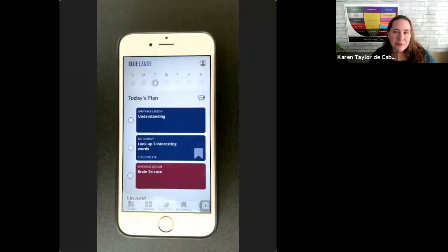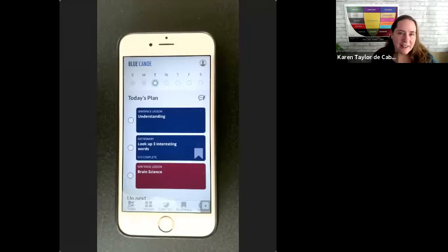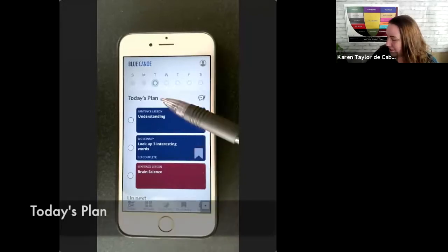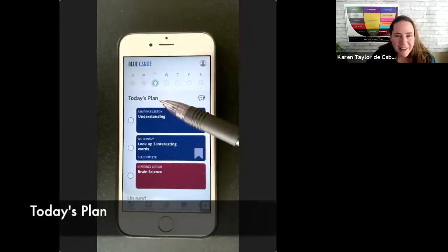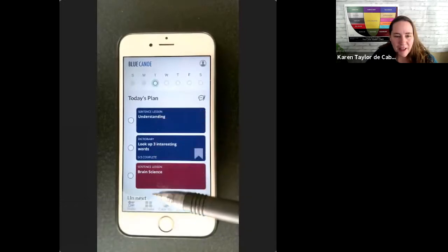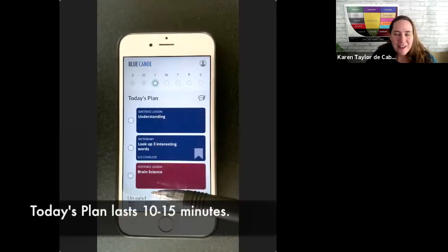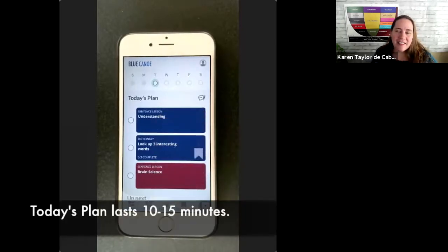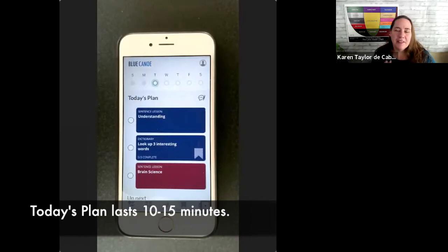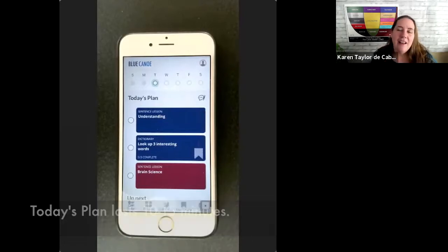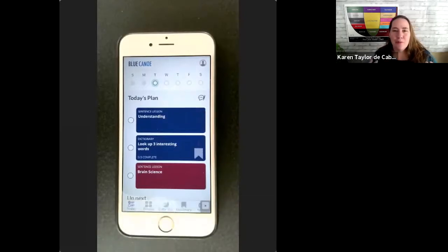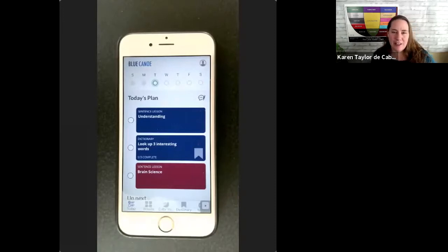So Blue Canoe is organized around a daily plan called Today's Plan. You'll want to complete that plan every day so that you get in that key 10 to 15 minutes of practice per day because this helps you form positive habits for effective speaking in English.